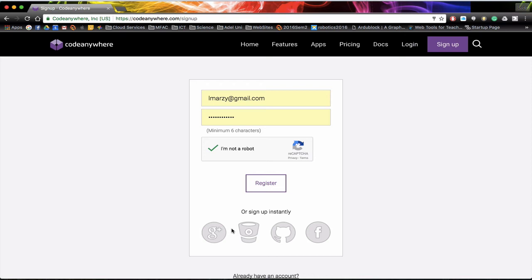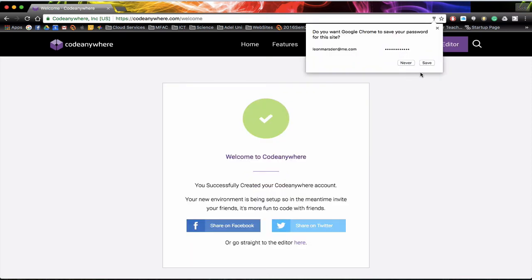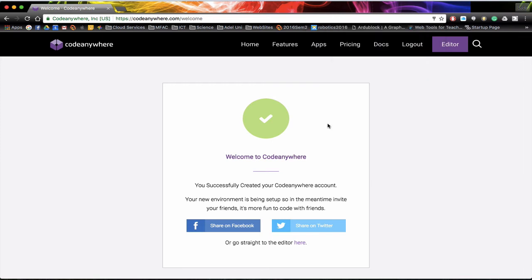Once you've done that it's very easy to establish an account. I would suggest that you save your password — that way you don't have to remember it when you come back — and then we can head straight to the editor by clicking down the bottom here.